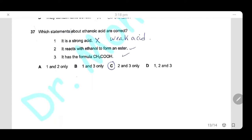Question 37: Which statements about ethanoic acid are correct? Statement 1 (it's a strong acid) is wrong — ethanoic acid is a weak acid. Statement 2 (it reacts with ethanol to form an ester) is correct. Statement 3 (its formula is CH₃COOH) is correct. Statements 2 and 3 are correct, so the answer is C.